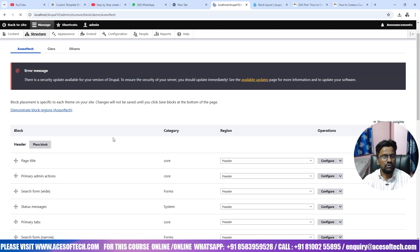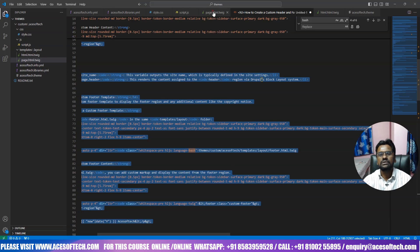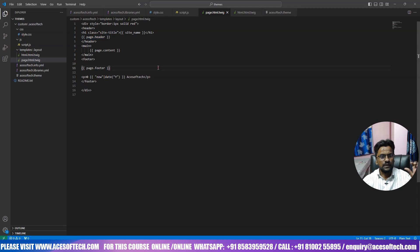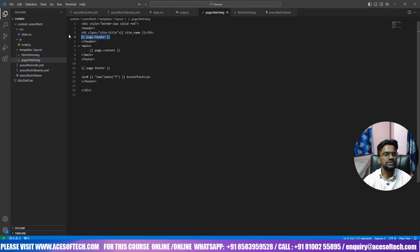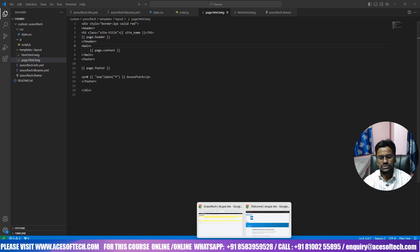If you check Block Layout, you can see this is the header, this is the footer, and this is the content. What we had done in the previous one is we directly included the page header and page footer. But in some cases you may need to create a totally custom header and custom footer. In that case, in the layout section we will create two files.